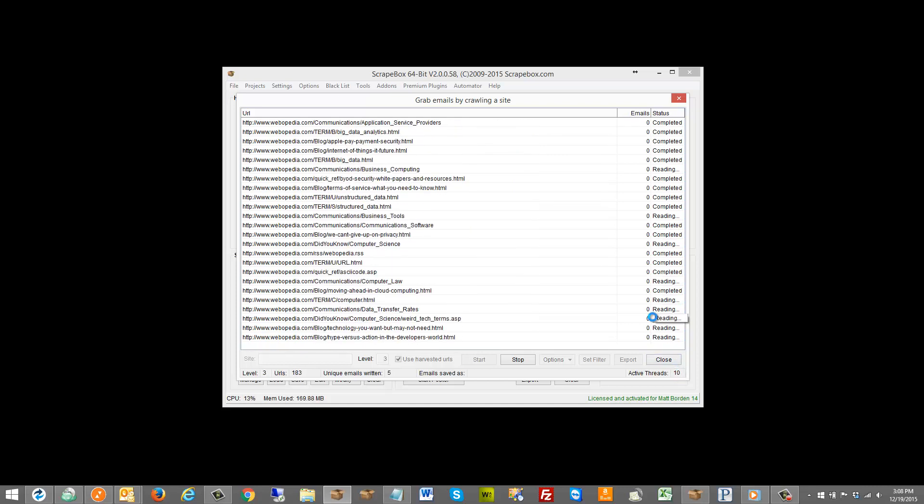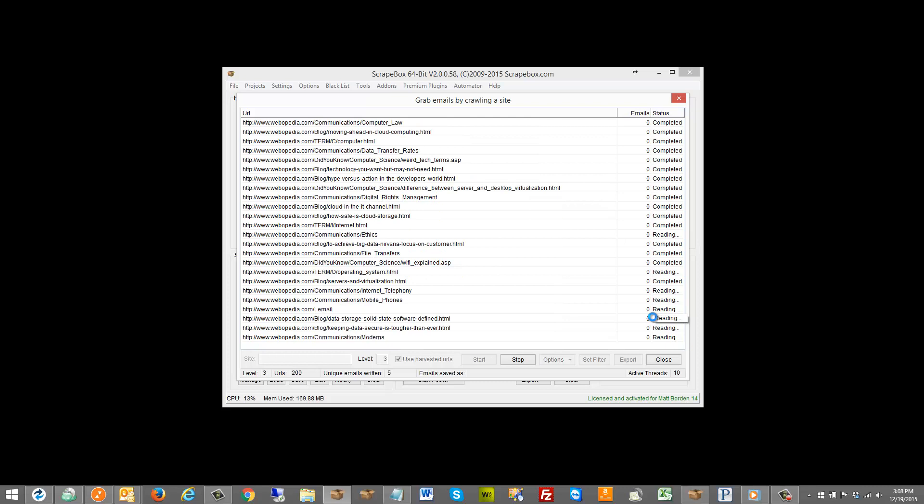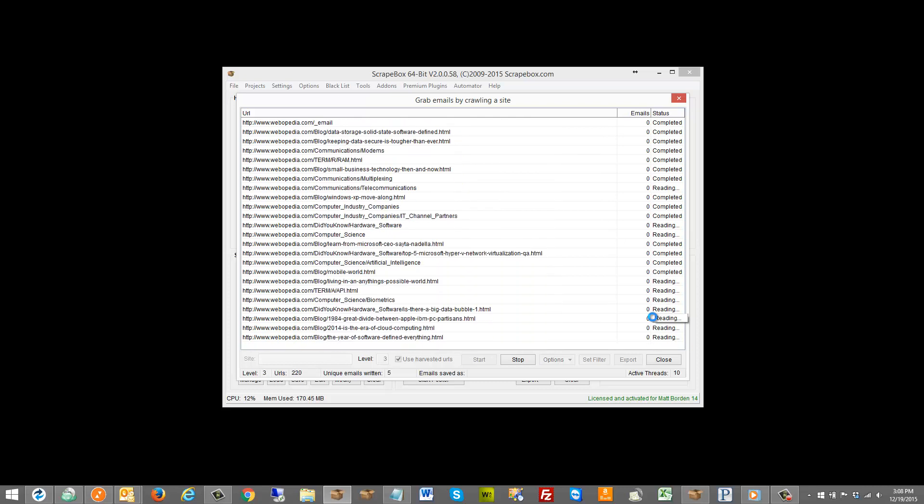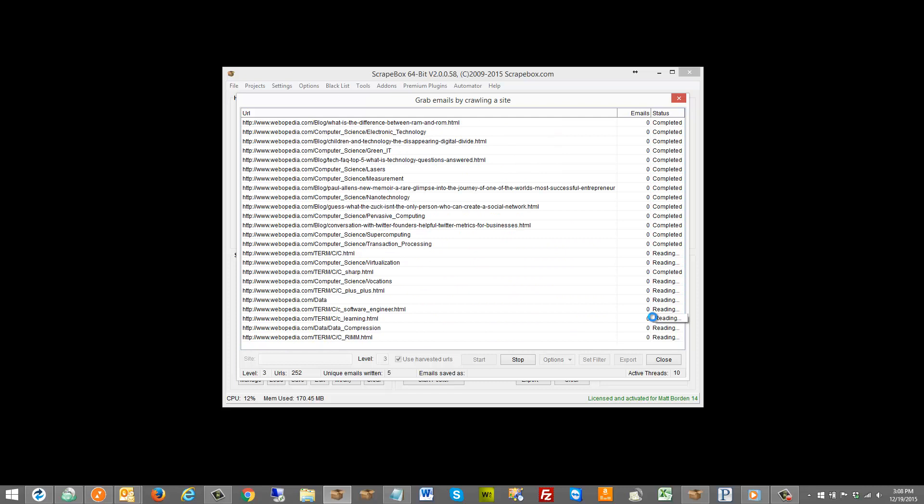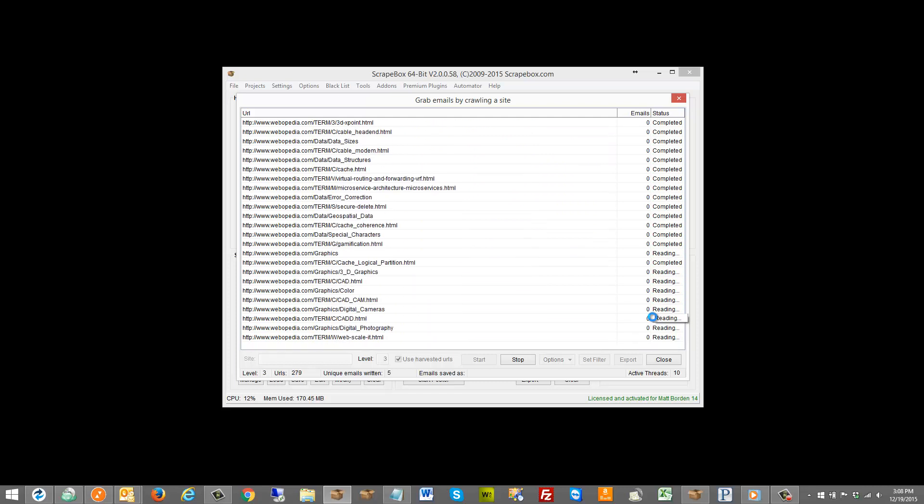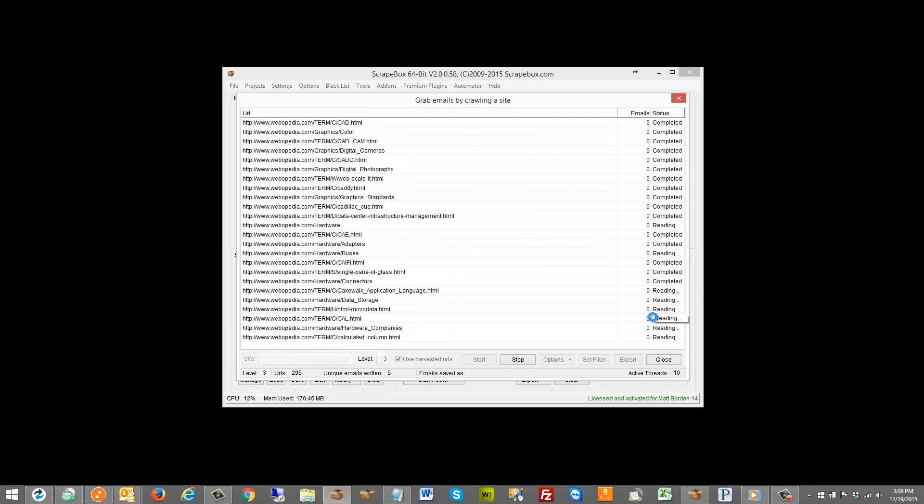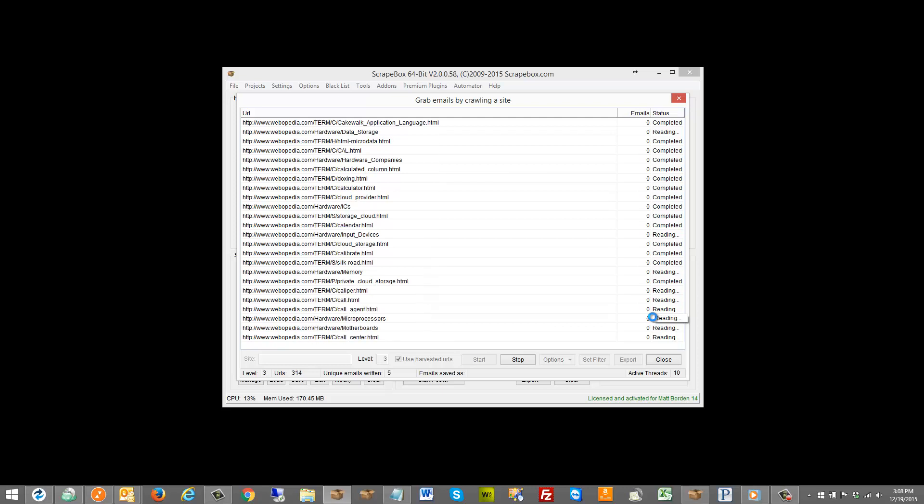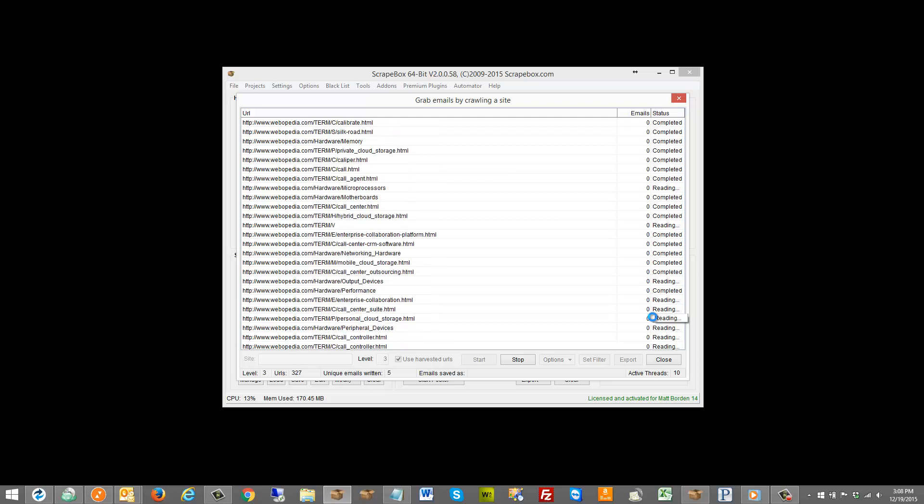If I happen to come across a site that might be on like a $5 hosting plan and I set this to 200 connections, it's probably going to take the whole site down because the server can't even handle that much load, even if I have 200 proxies to use with that. So you have to be judicious when you use this because it goes through one site at a time.